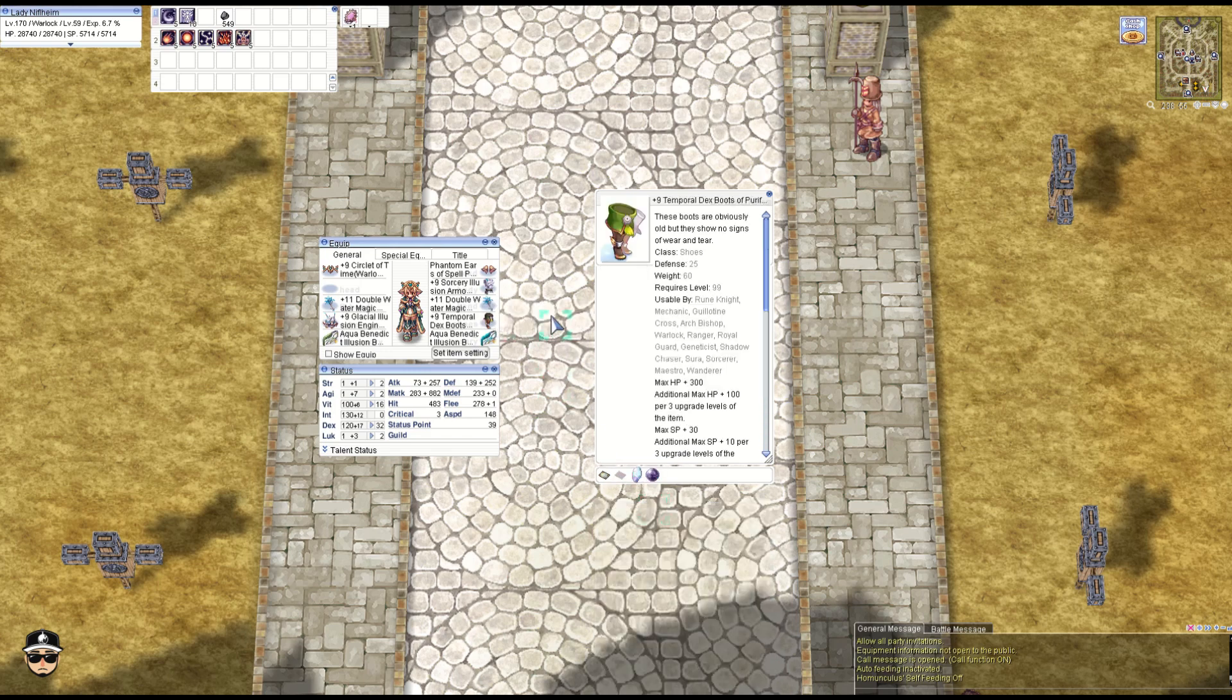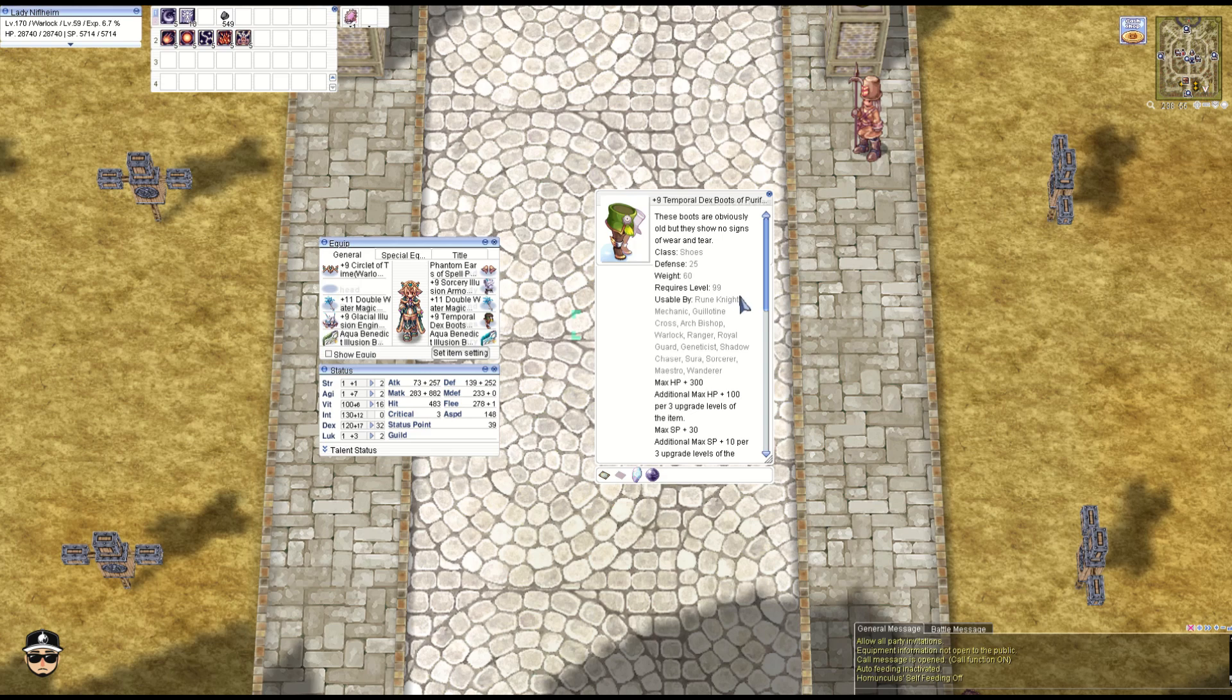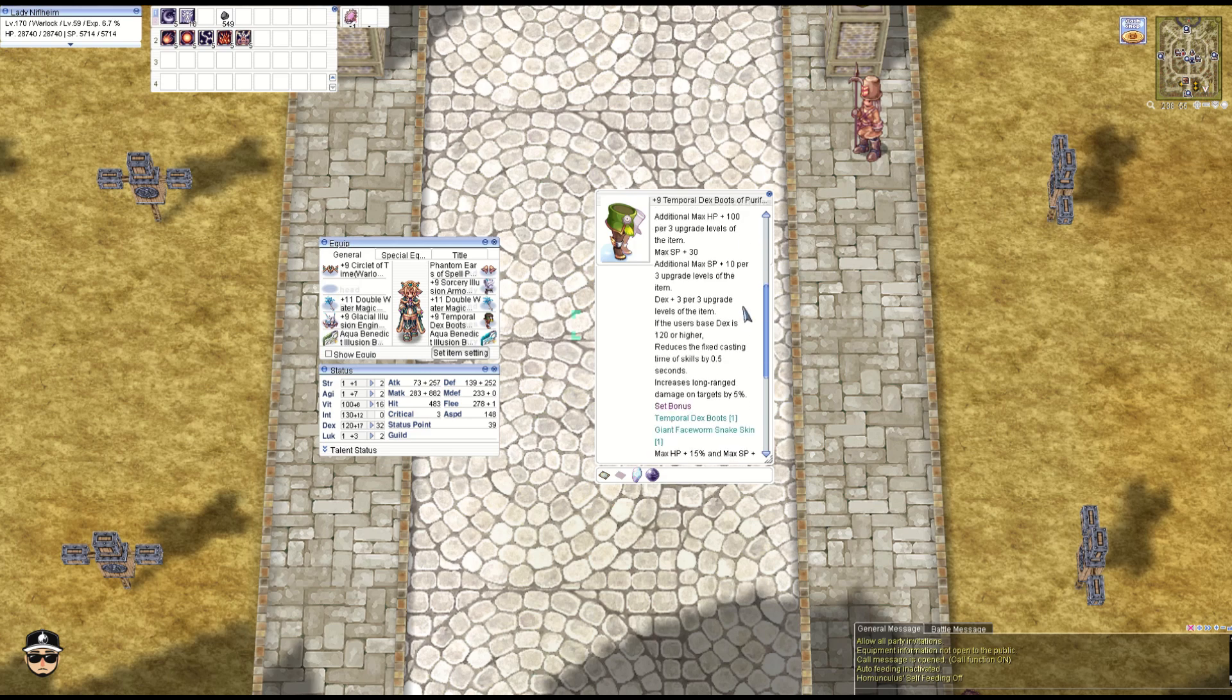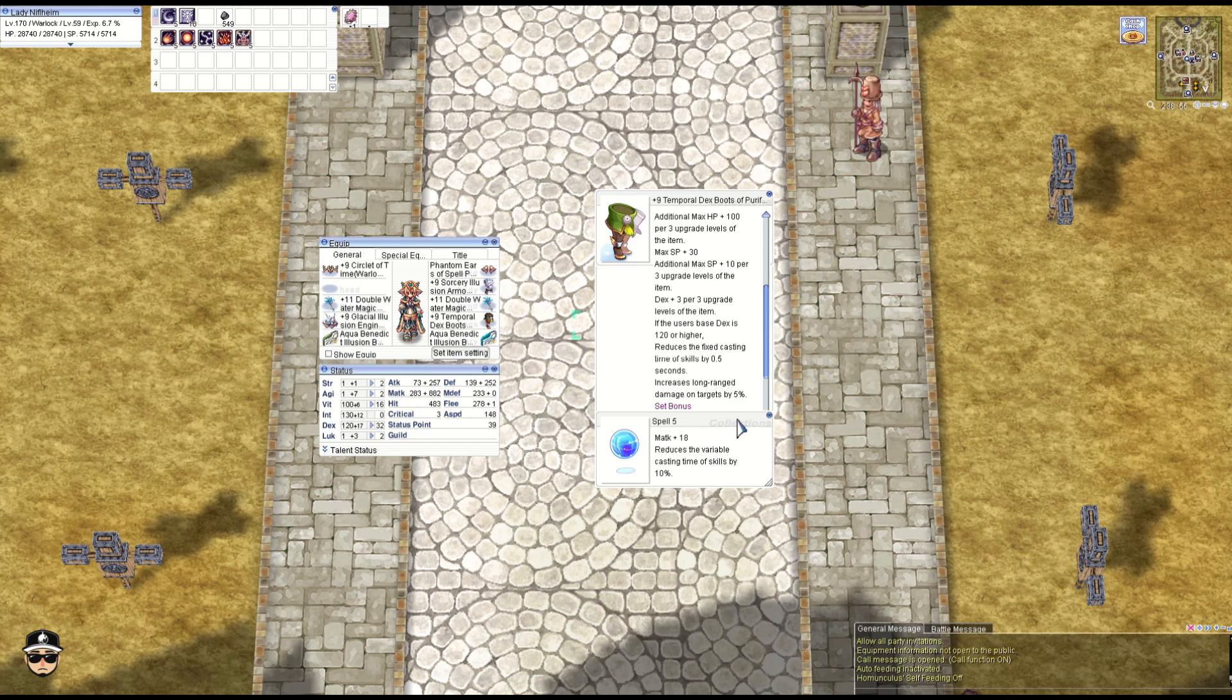Next, the Temporal Dex boots. I would actually prefer the Int boots because technically the FCT is sorted. If you don't have the FCT sorted, then this might be a good option for the 0.5 second FCT at least. We also have the Spell 5 enchant: M attack 18, 10% VCT reduction.